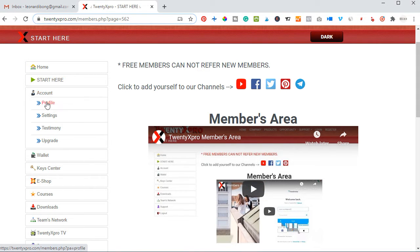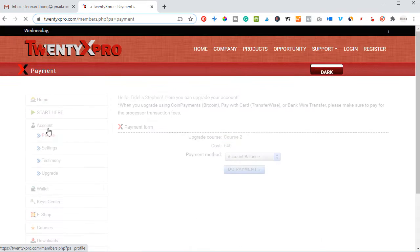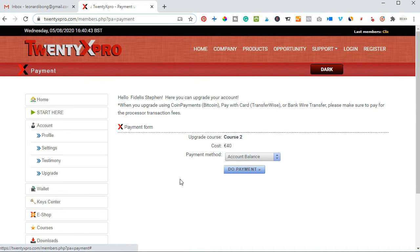On the account section up here, if I click on 'Account' you can edit your profile and go to settings to update all of your information. This is also where you manage your account, and if for any reason you want to upgrade your account, you just click on it and then upgrade to the next course.